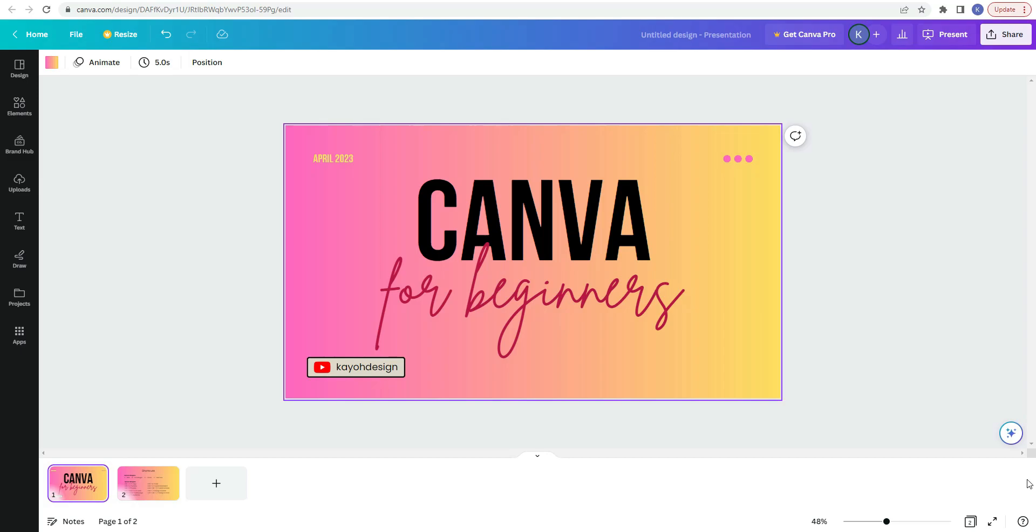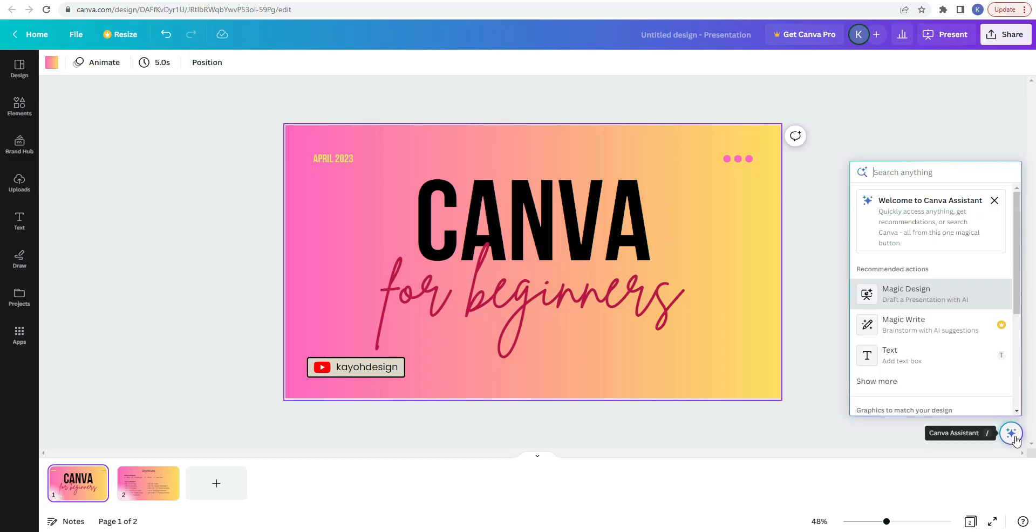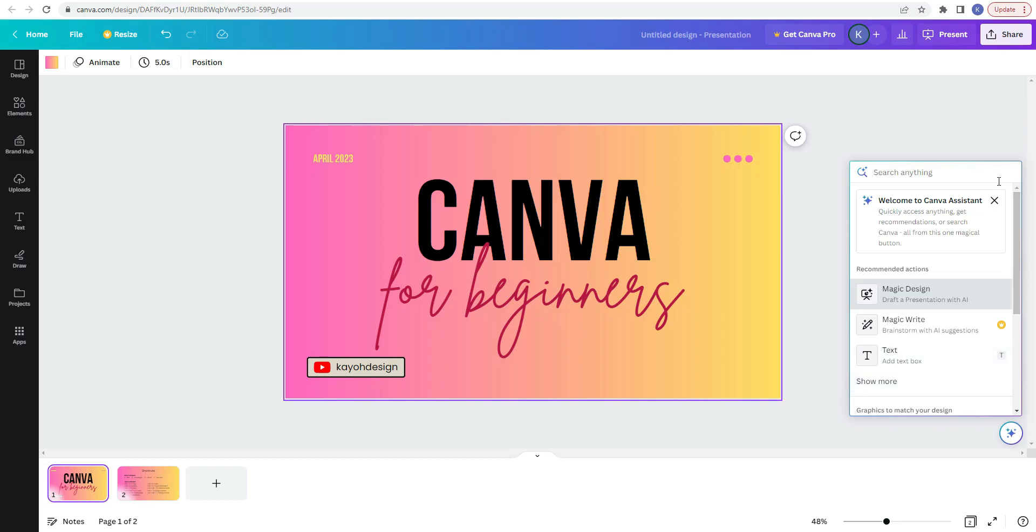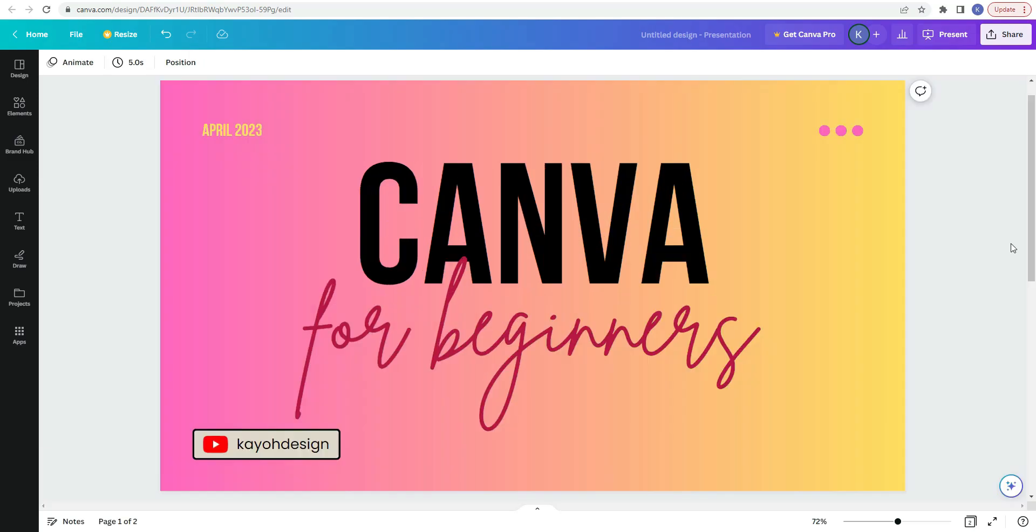And another thing that Canva offers is a Canva assistant. If you click on this button right here, you can quickly access anything, get recommendations, or search Canva, all from this one magical button. So it gives you some recommendations on some actions that you can take. You can click show more, or you could also type something in the search bar.